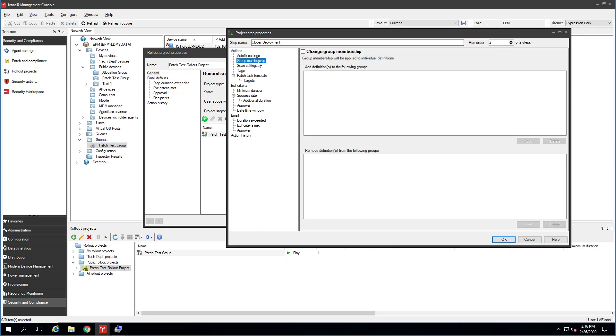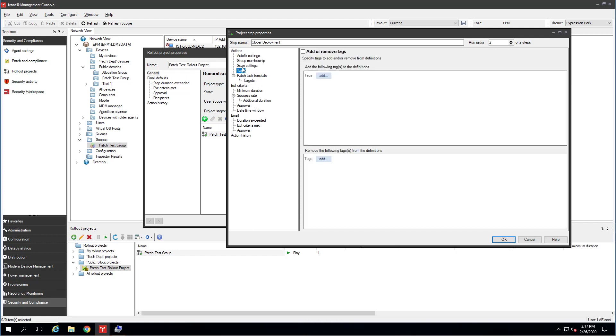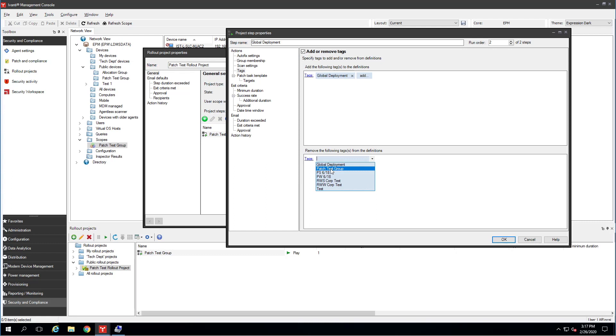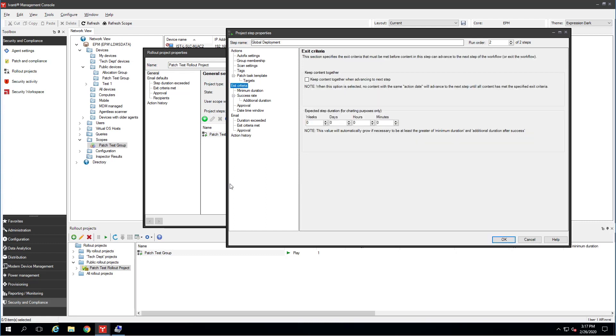Group membership. One thing I have seen done before is you can make a new group inside of your patch compliance tool and call it something like approved patches and then have all of the patches end up in that group. The benefit to this is now you can reference that group when doing OS provisioning and you can have it patch computers that are being imaged to the same level as every computer in your environment. Again, we're going to skip over scan settings and tags. We are going to add a new tag and that new tag is just going to be global deployment. Global deployment. I'm also going to remove the tag that I made earlier. Just cleaning up once again.